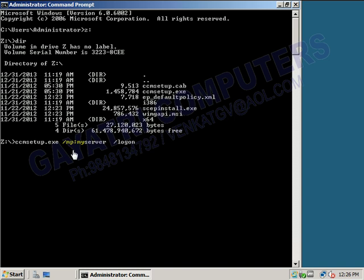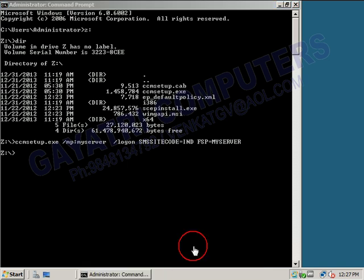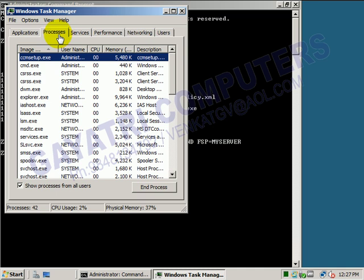When the client logs on this has to perform logon, and you type the SMS site code — your SMS site code is India — and then the fallback status point, specifying which server is acting as my server as the fallback status point. Press Enter. It will not display any result here, but to find out whether the client software is installing, go to Task Manager. Under Processes, you can see CCMSetup.exe is running.